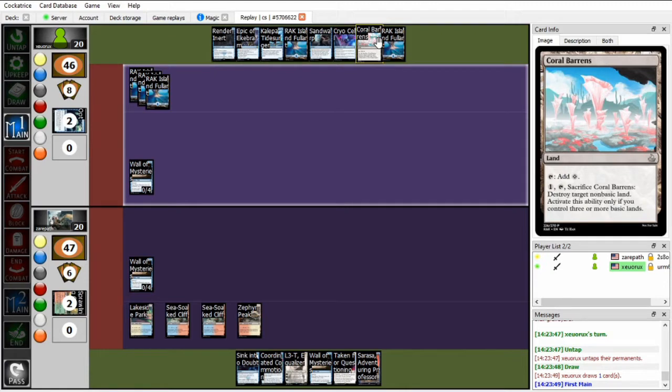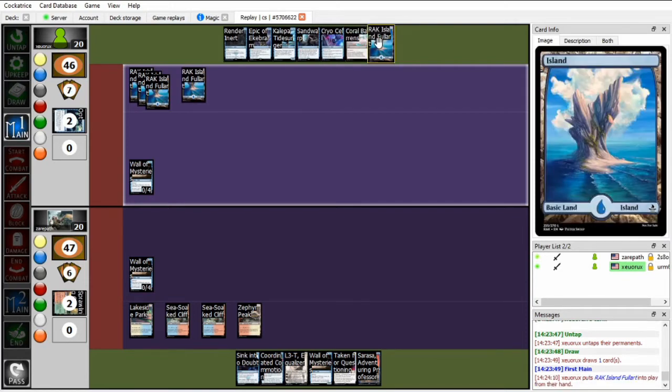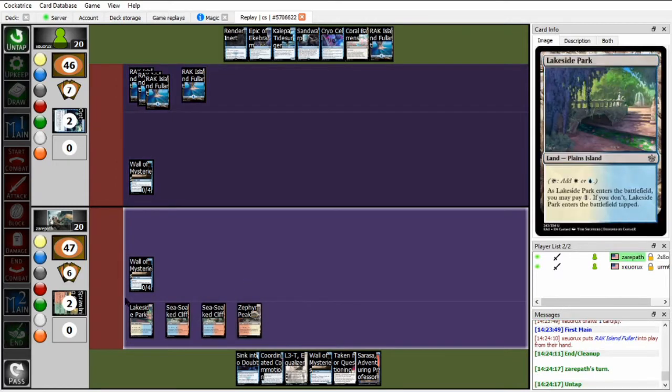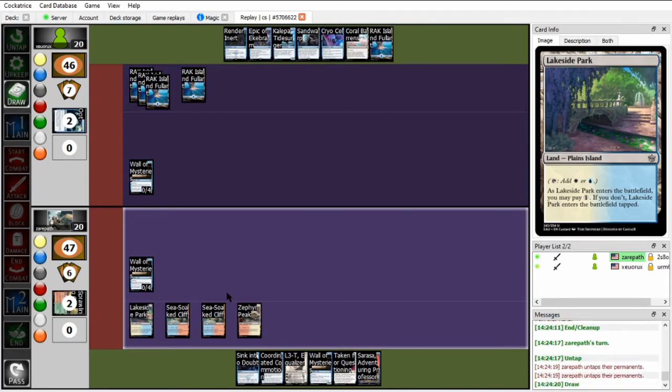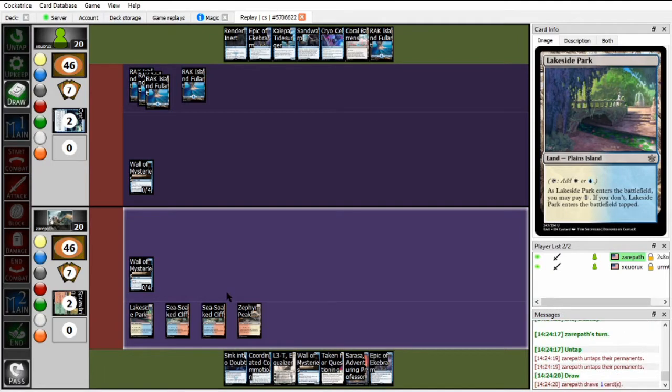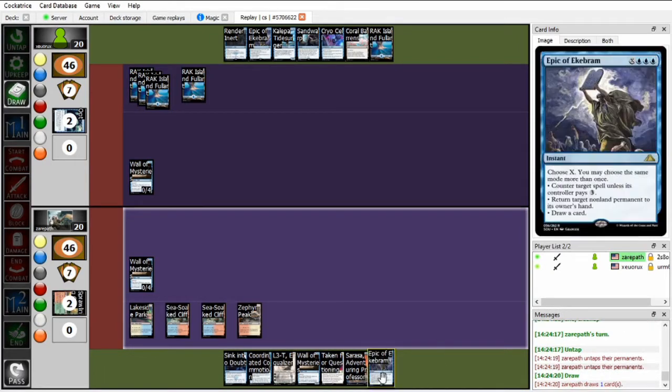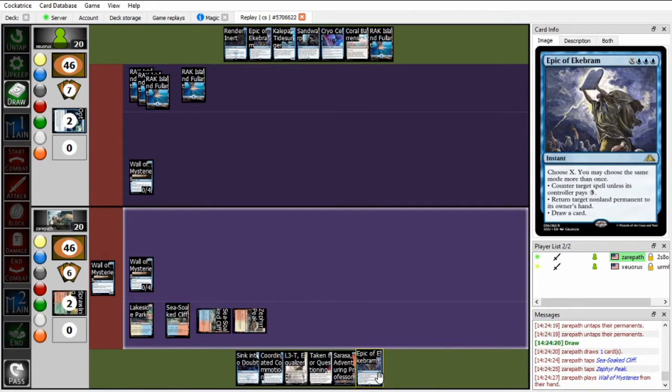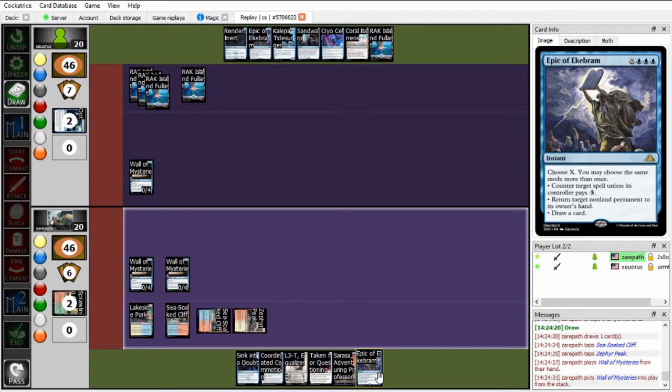So the question is, if you're Zou, do you want to take a turn off to just nuke one of Xeropath's lands? I don't think it would put Xeropath off anything. I guess you would technically put Xeropath off of Epic of Ekbrom by killing one of the blue-producing lands. But Xeropath's land lineup is pretty solid at this point. Speaking of Epic of Ekbrom, there's a top deck right from Xeropath.